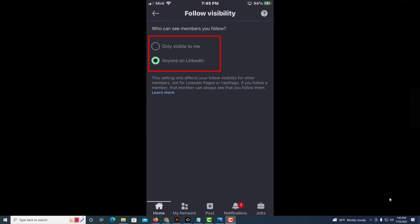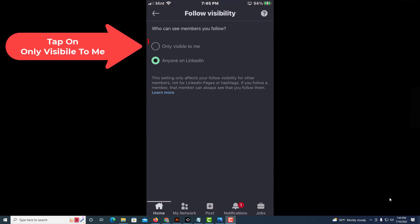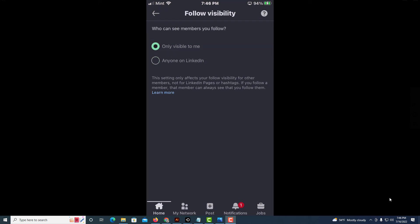But if you want to hide the people that you follow, you would change it to 'only visible to me.' And that is how you hide people that you follow on the LinkedIn app. Thanks for watching.